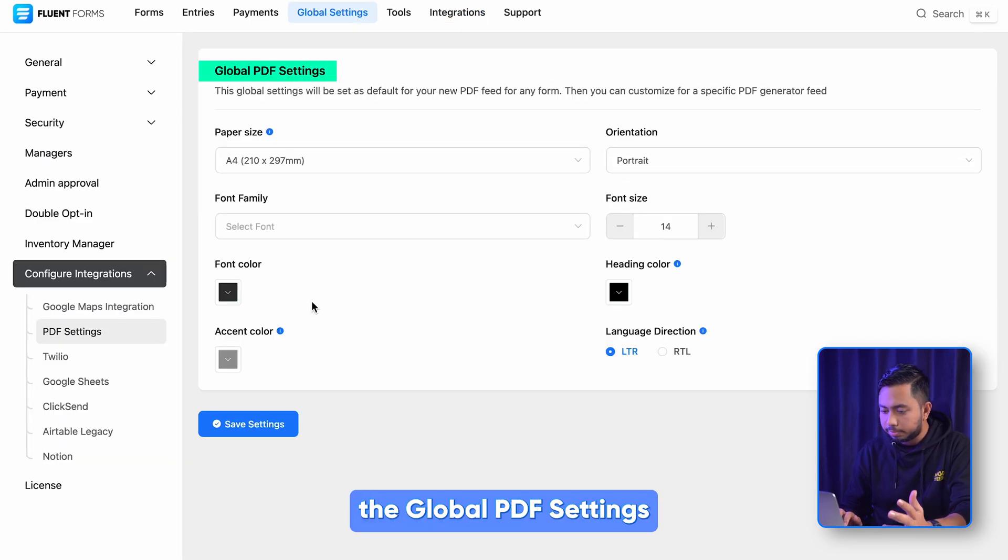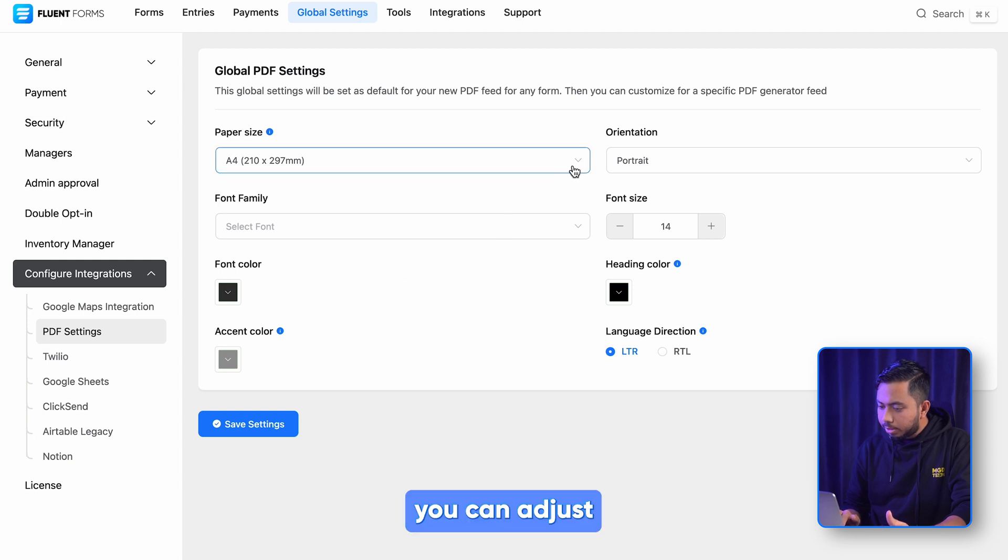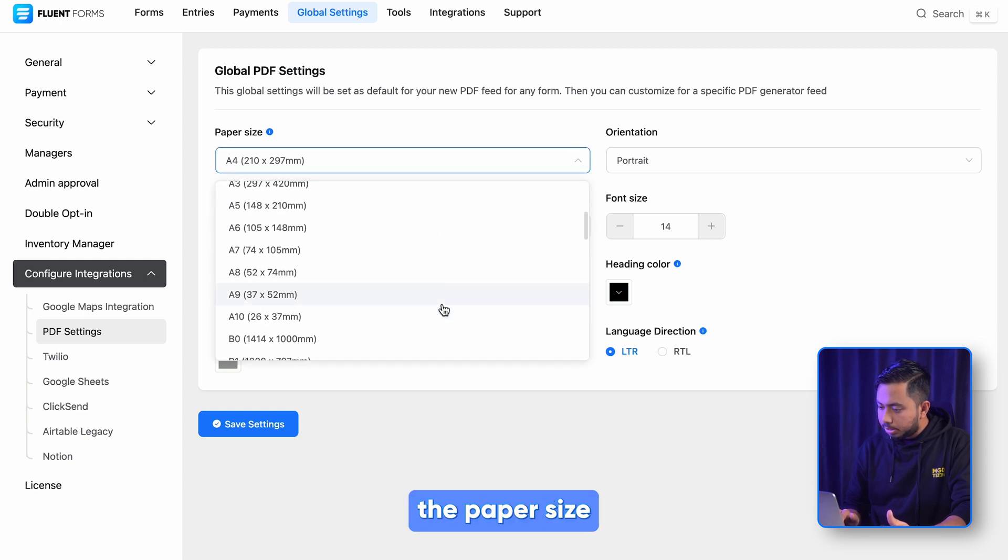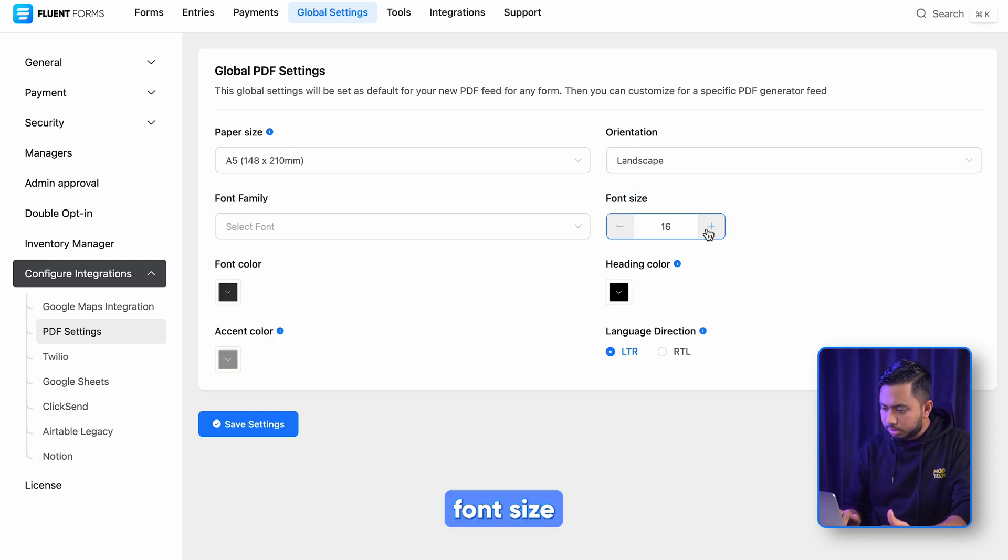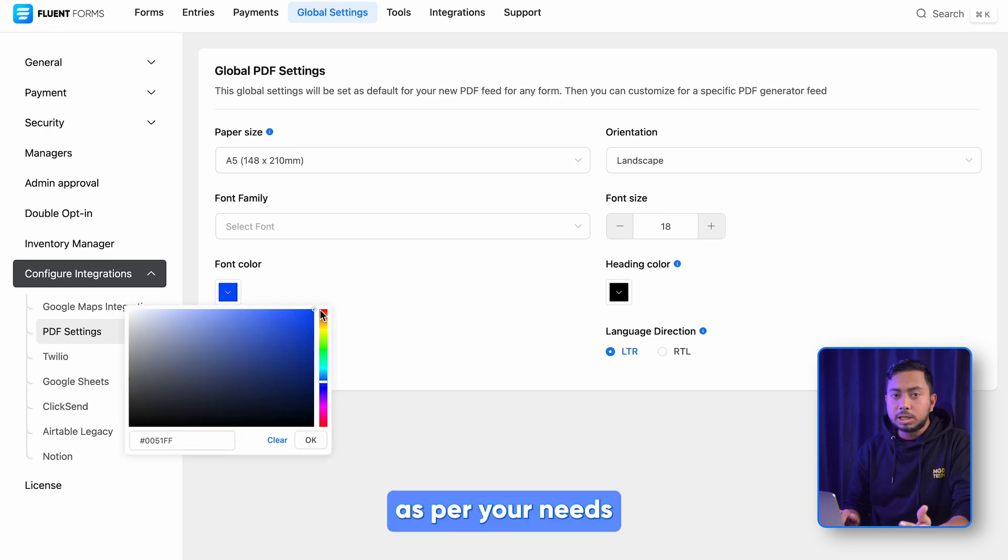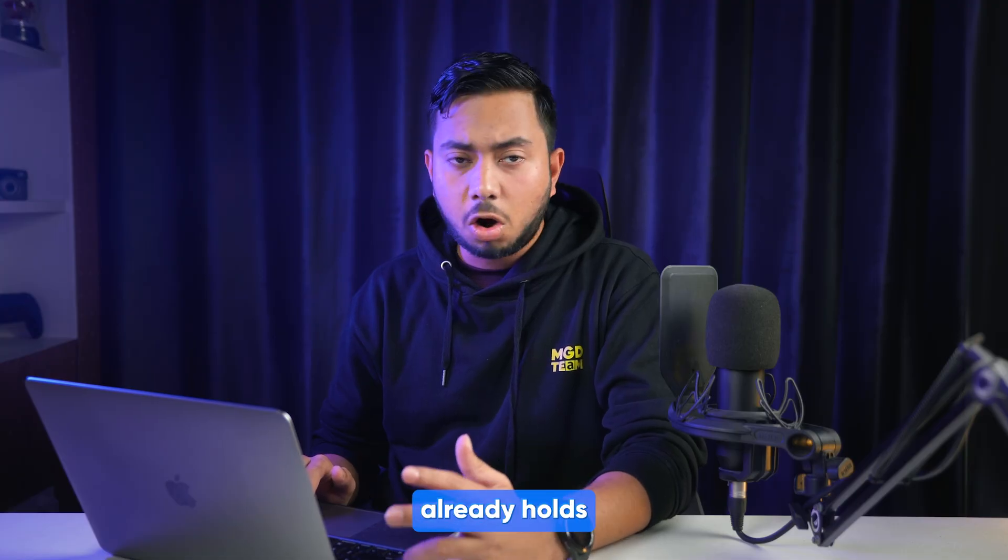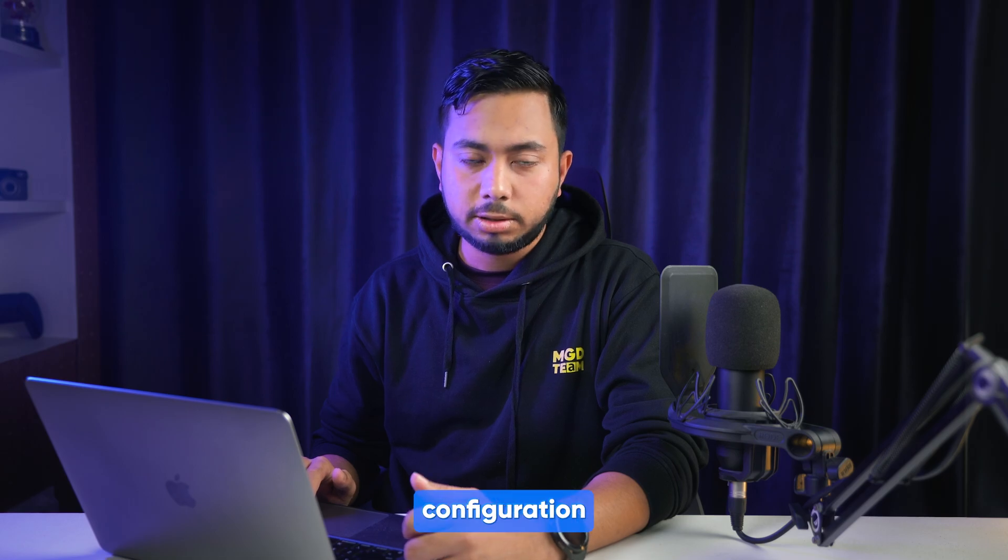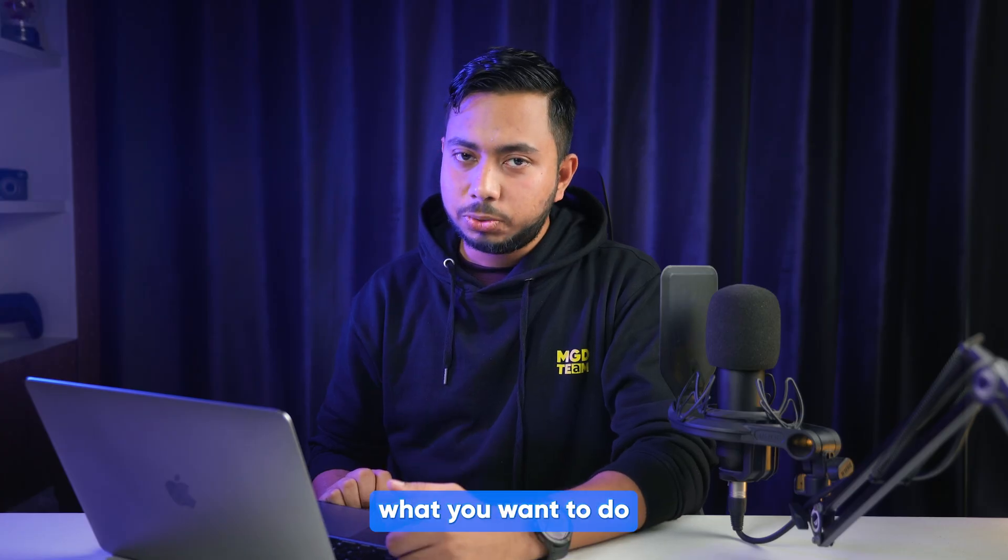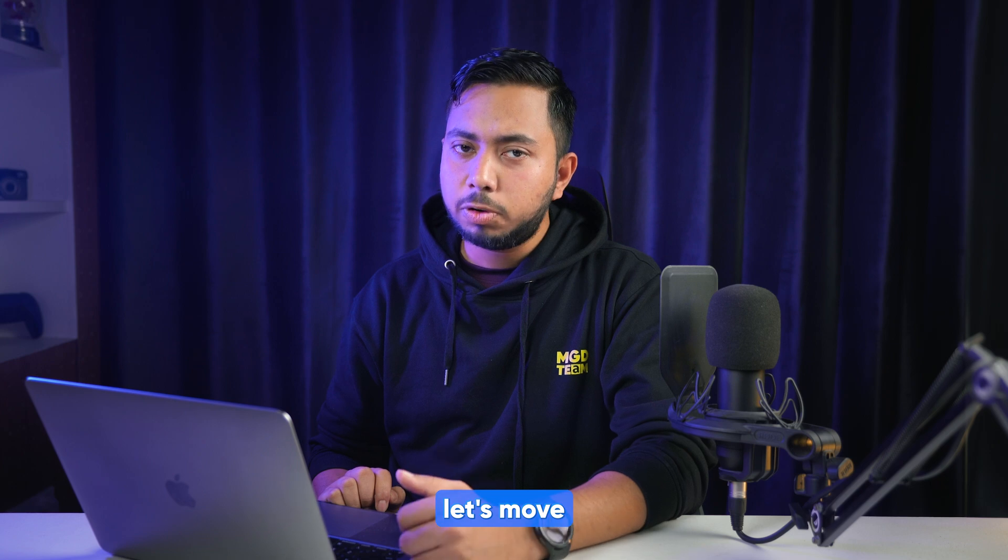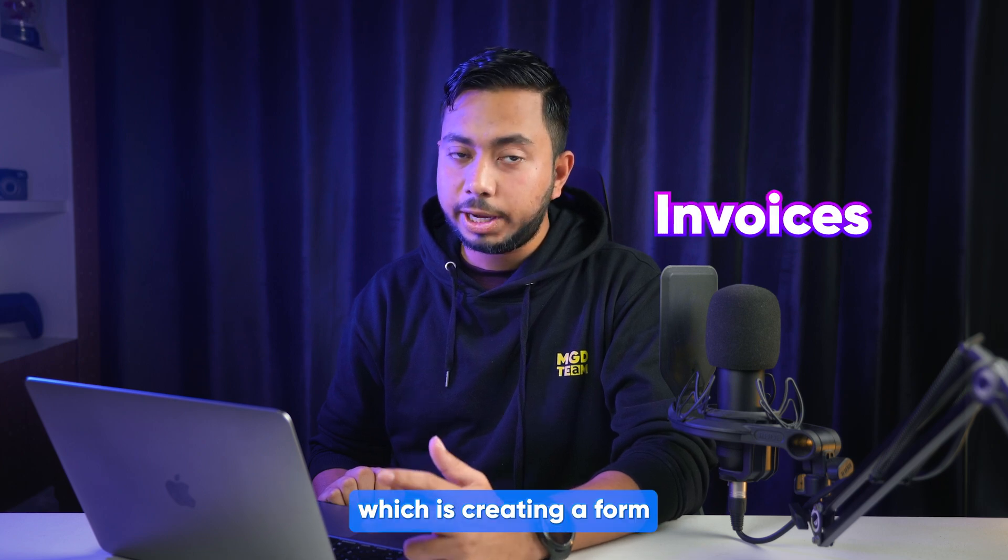So from here you can adjust the paper size, orientation, font size, color, and everything as per your needs. But the default PDF feed already holds a standard configuration, so you can surely give it a go. Decide what you want to do, and in the meantime, let's move to the next part.